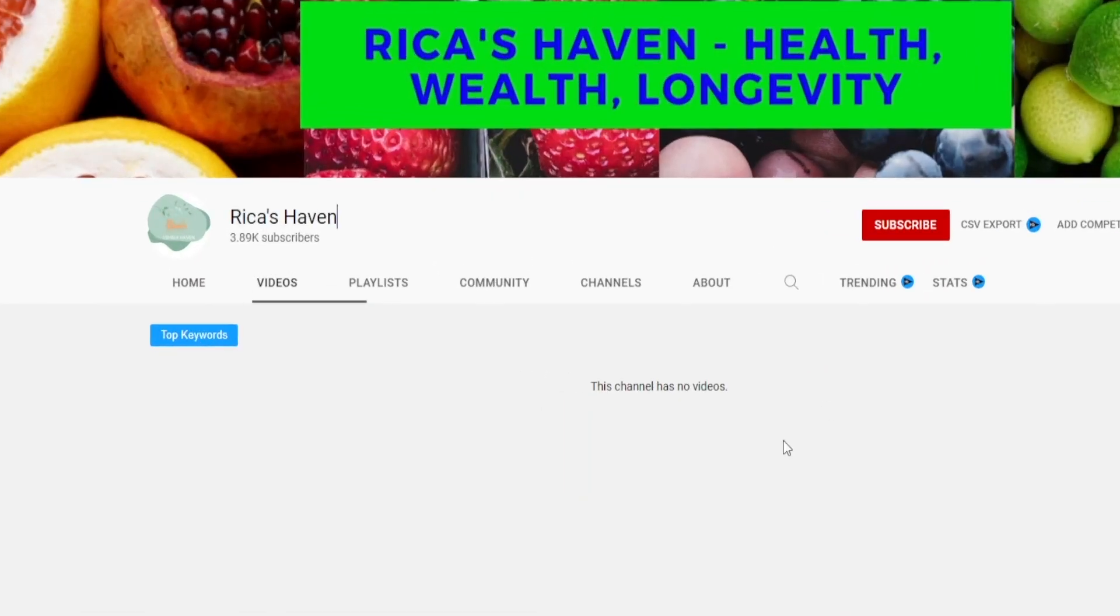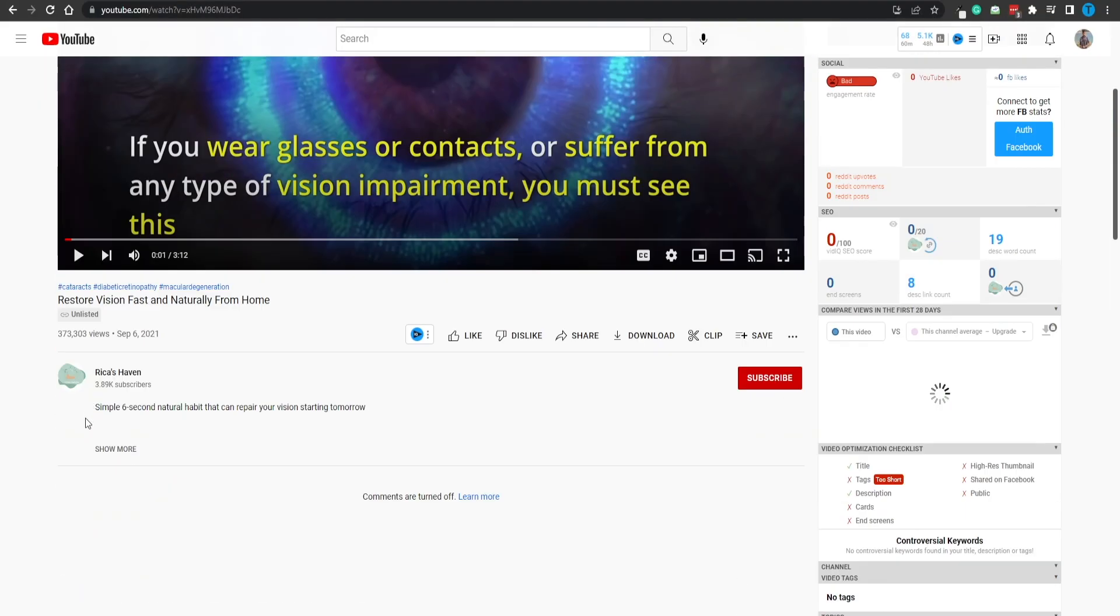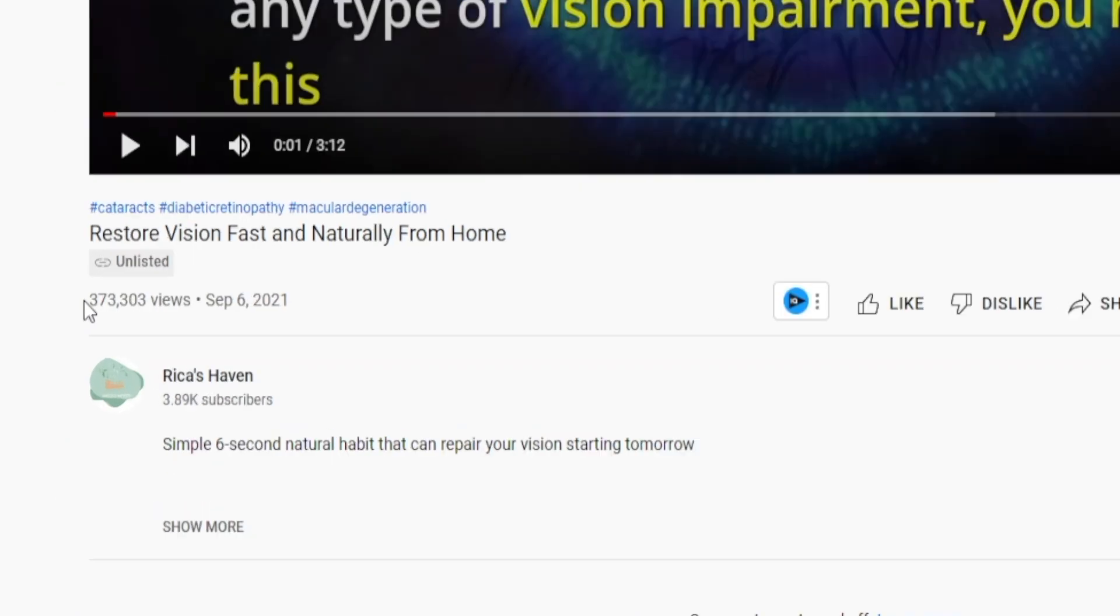That is the precise same reason why you cannot see any videos on this channel, but they've got quite a few actually - they are all unlisted. The crazy part is this: they've got over 370,000 views.